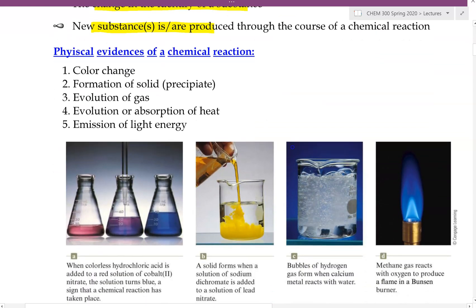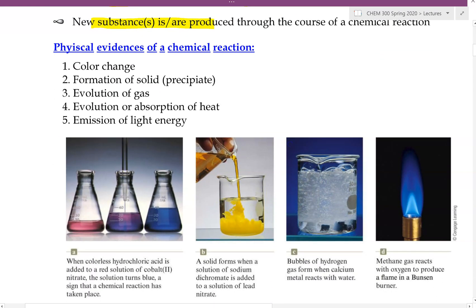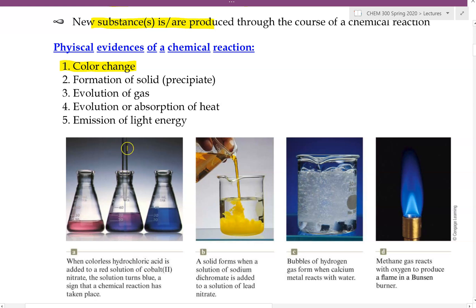As a chemical reaction is happening, there are many physical evidence that tell us they're happening. For example, color change — if we mix two things together and now we see the colors are changing, then color change is a physical evidence that tells us a chemical reaction is happening. For example, as we are adding some liquid here through this pipette, we see how the colors are changing to become more pink.